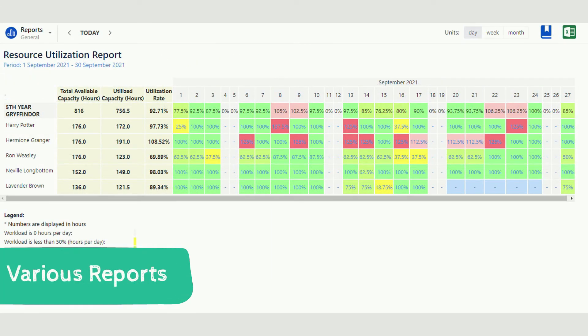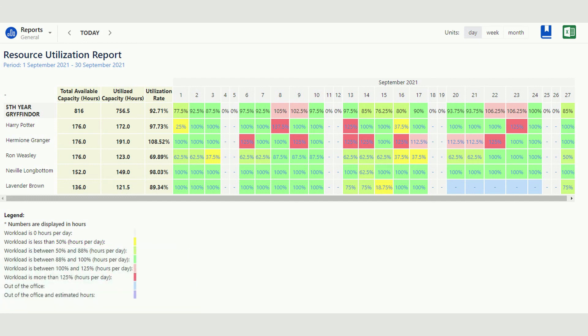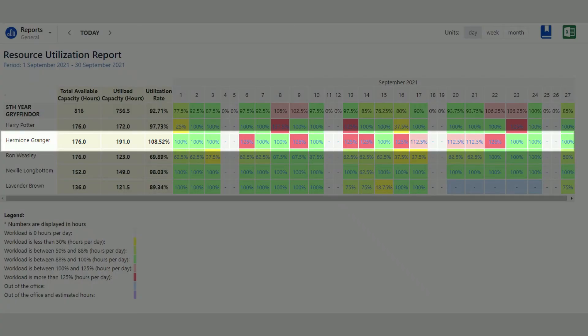Professors generate various reports. For example, a resource utilization report perfectly shows the workload of the teachers and students, whether they aren't over or underloaded. Professor McGonagall always says that they're just kids, so she uses this report quite frequently in order not to overload the students, but she is powerless against the hyper-productivity of Hermione.